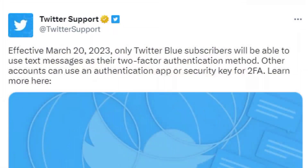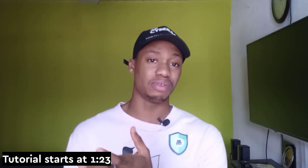You need to do this fast to avoid losing access to your Twitter account. Twitter said that after a month from now, only those that have the blue checkmark or those that pay for the $11 subscription would be able to use the SMS two-factor authentication method, due to security reasons.